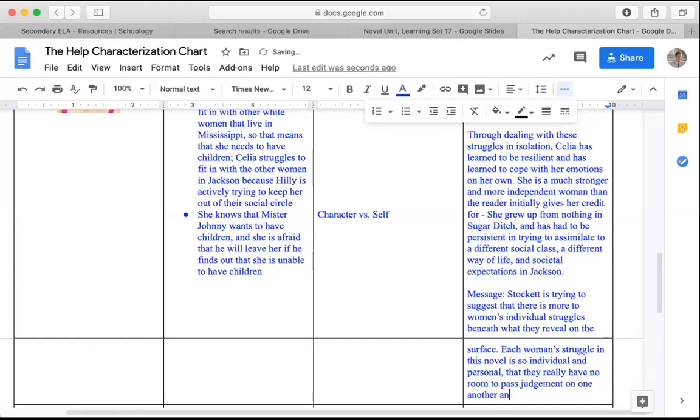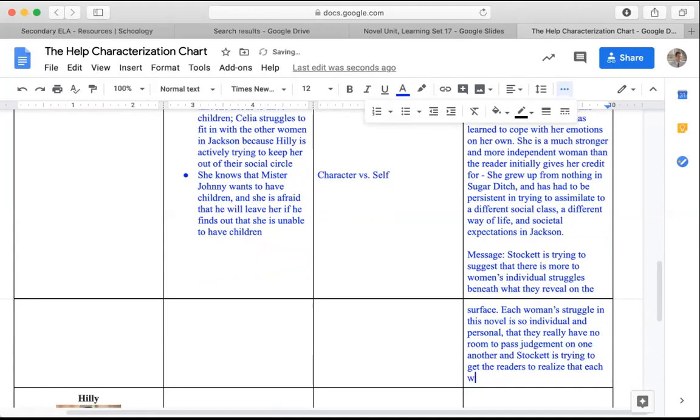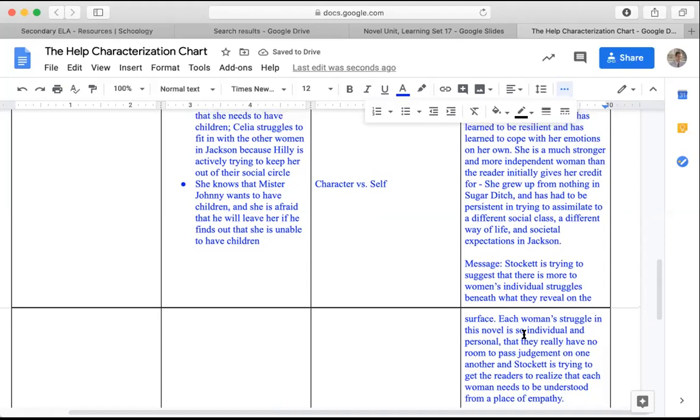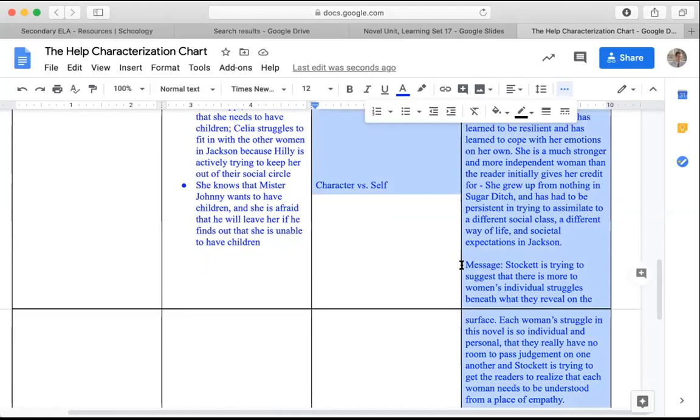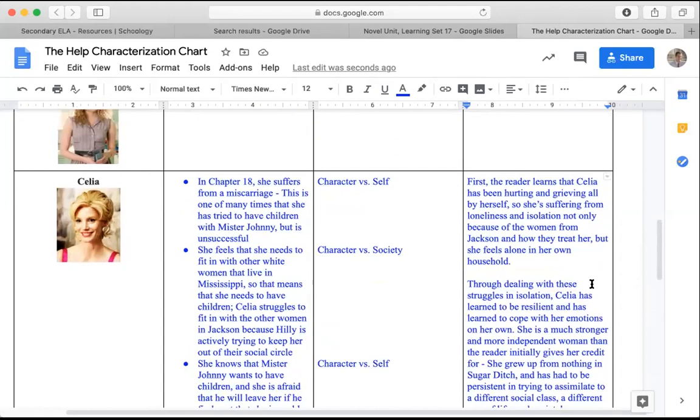And Stockett is trying to get readers to realize that each woman needs to be understood from a place of empathy. I think that that's the more important piece is that when we look at these conflicts, how is Stockett trying to get us to realize that there's so much more to the greater message of the novel through how the conflict is being resolved.